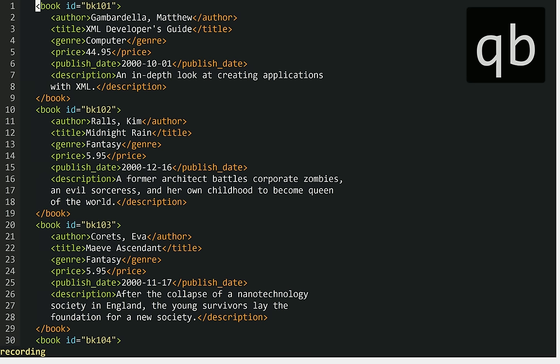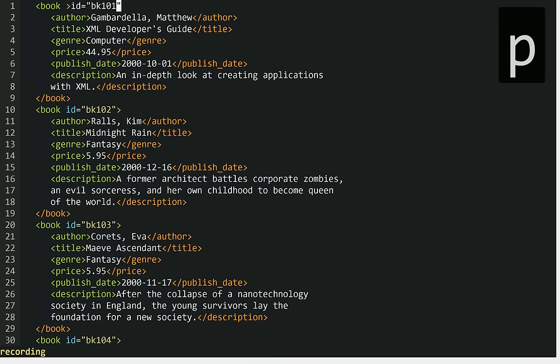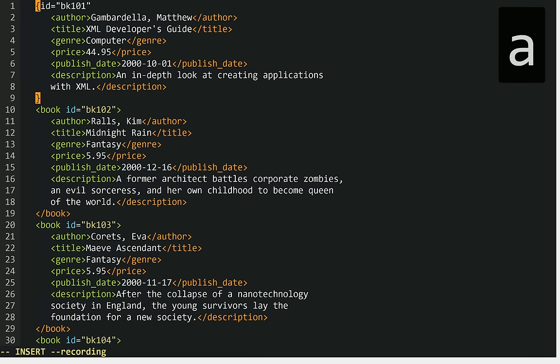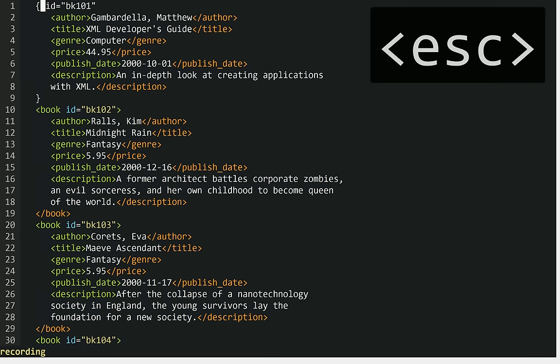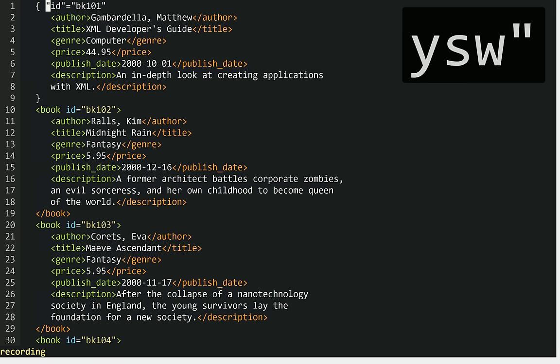Find I. Delete till right angle bracket. Put. Change surrounding tag to curly brace. After. Insert mode. Space. Escape. Normal mode. Down. Right. Surround word with quotes.